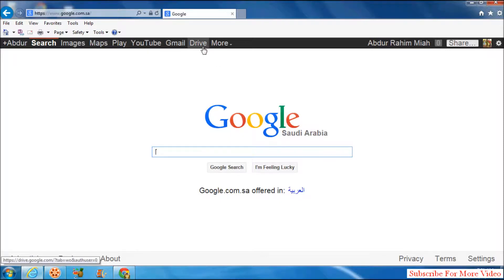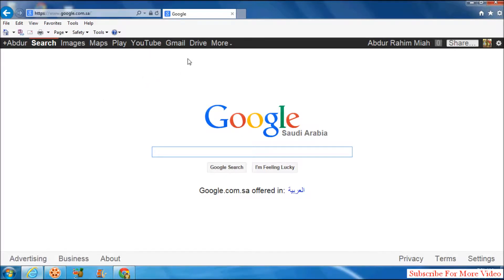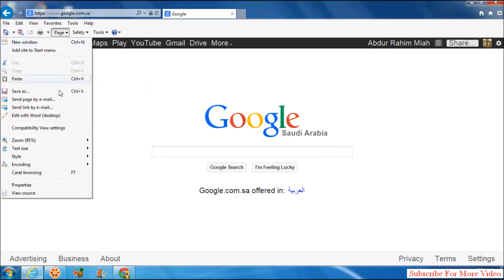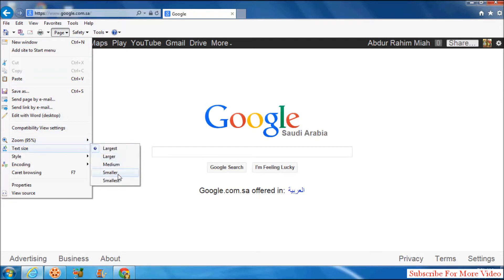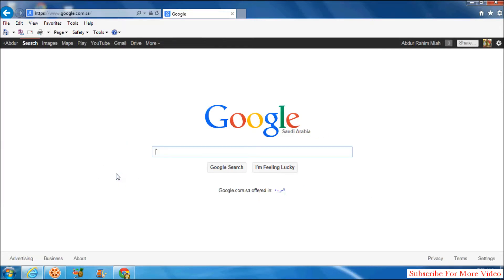Also, if you want the smallest text size in your web page, simply click on Page and then Text Size, simply click on Smaller, and it will change it to small.